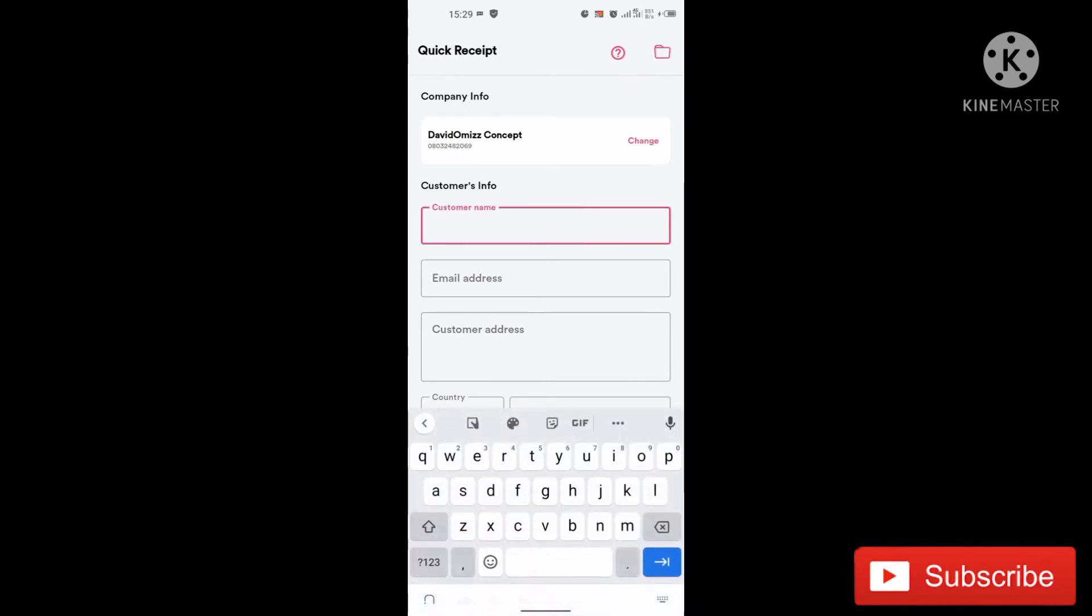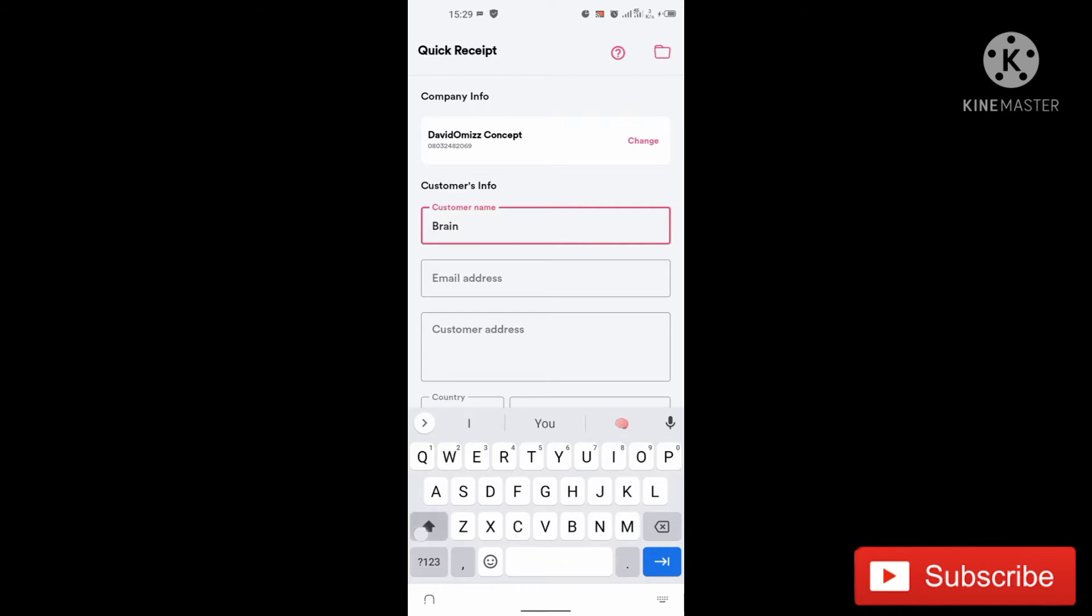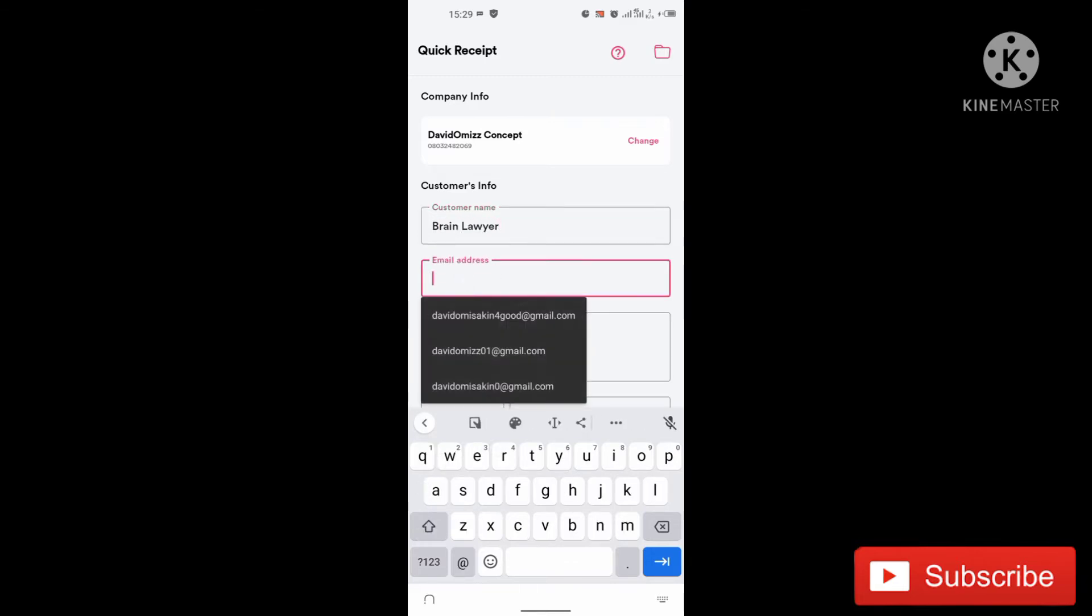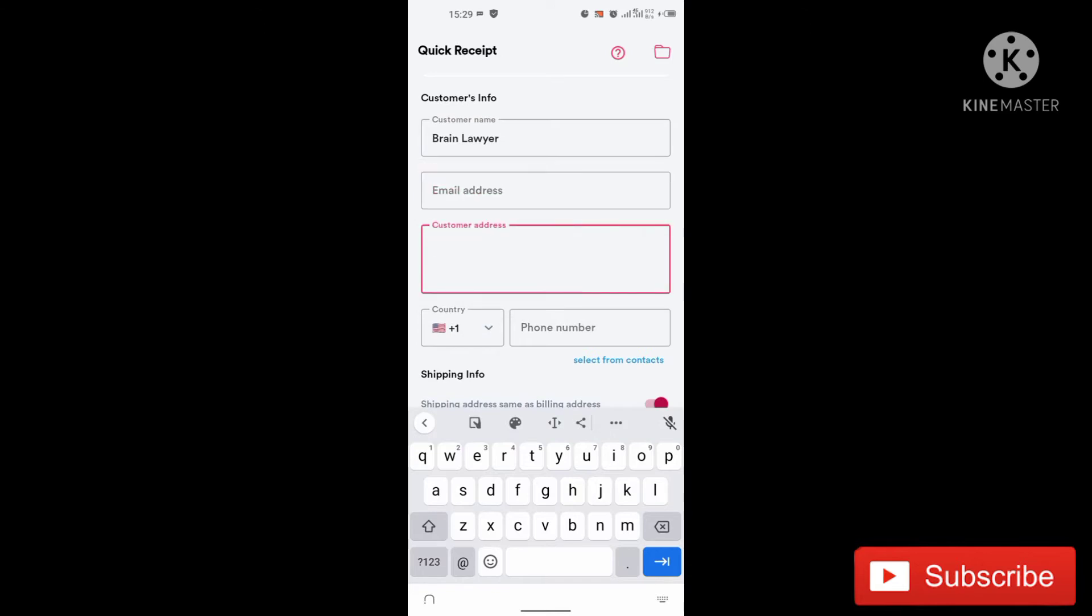So if you want to generate a receipt, all you just have to do is just to generate and put the customer's name here. Let's say the name of the customer is Brian, Brian Lawyer and the email address. I'll just pick one of my emails here. The address.